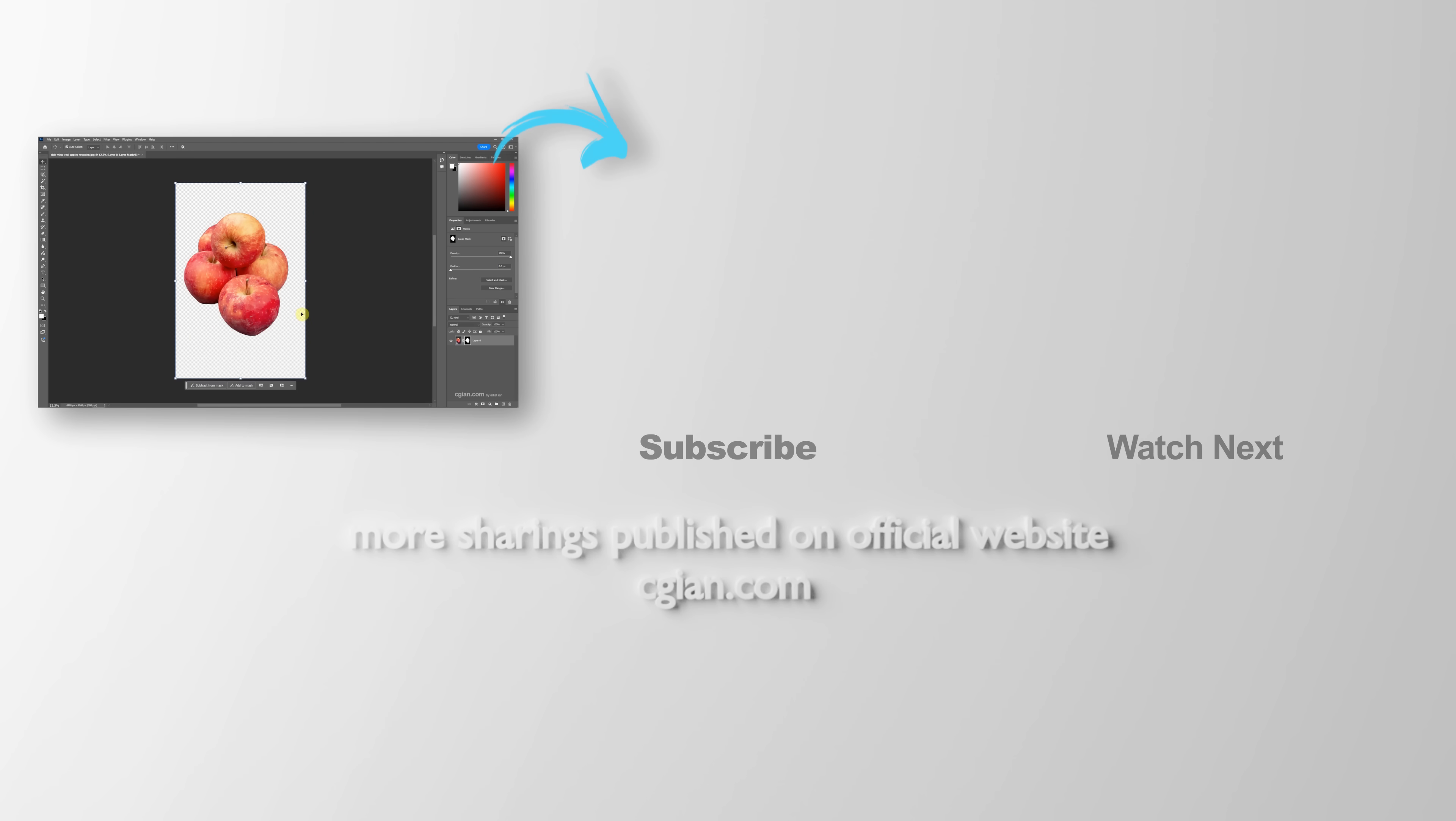So this is how we can make background transparent in Photoshop. Thank you for watching this video. Hope this helped. Please subscribe this channel. More videos will be shared with you. I'm CJ and see you in the next video. Bye.